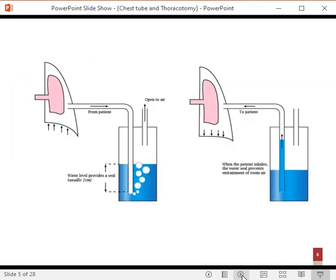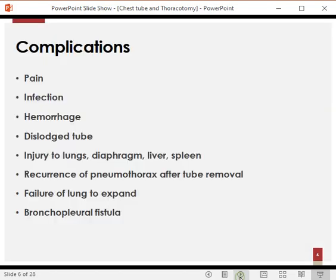When we connect the chest tube to an underwater seal, the water column creates negative pressure which helps the lung re-expand and allows air to escape out. When the patient breathes out, air escapes under the water, and when the patient breathes in, the water column rises in the tube and creates negative pressure that helps the lung re-expand.